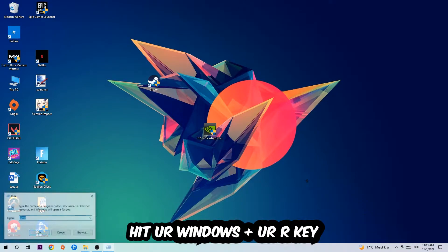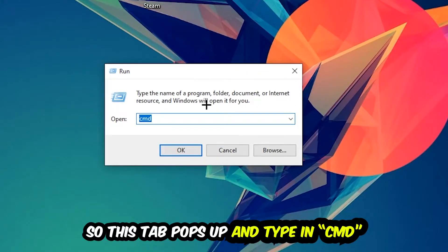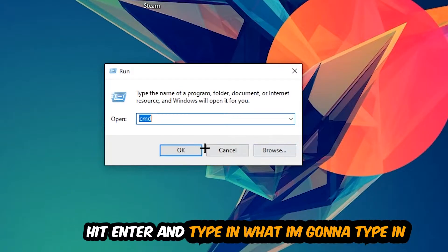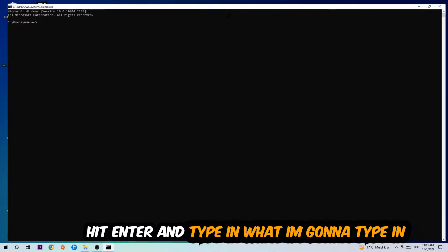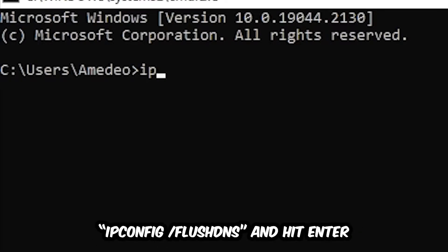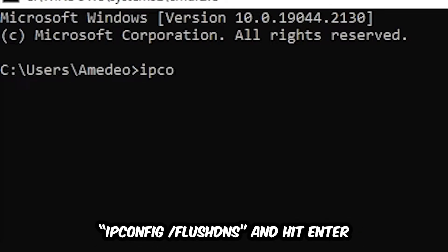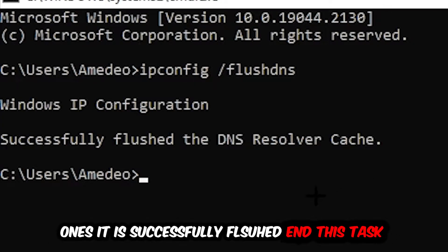So the first step I would recommend doing for everybody is to hit your Windows and R key. This tab will pop up and I want you to type in cmd as I already did and hit OK or enter. Now you're going to type in ipconfig space slash flushdns and hit enter. Once it is successfully flushed, you should be able to end this task.